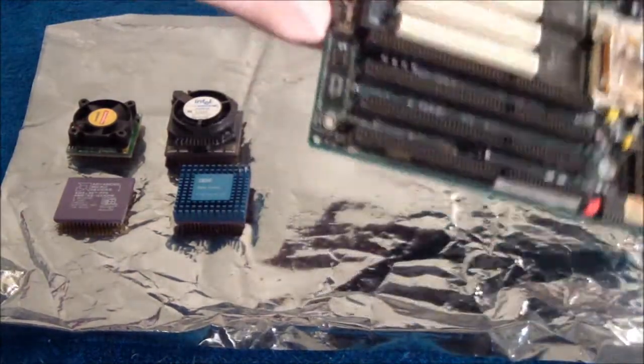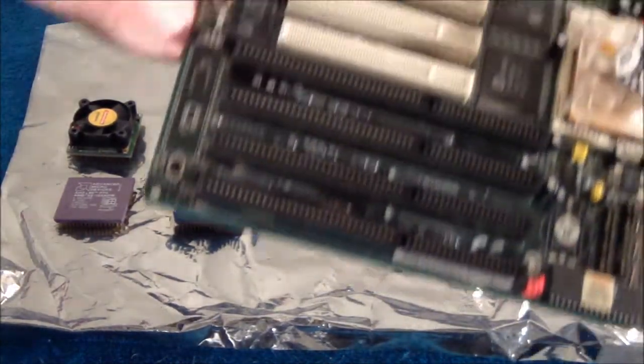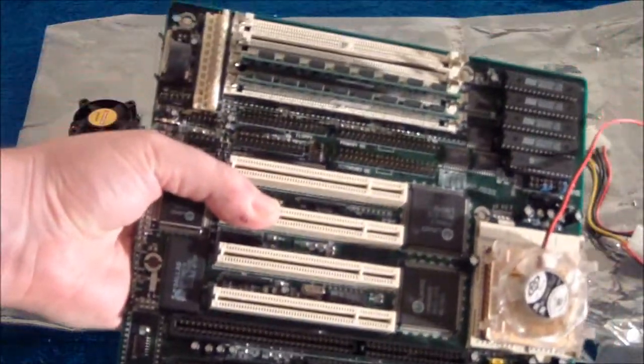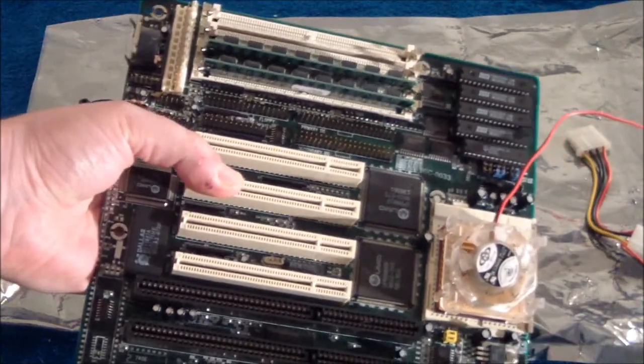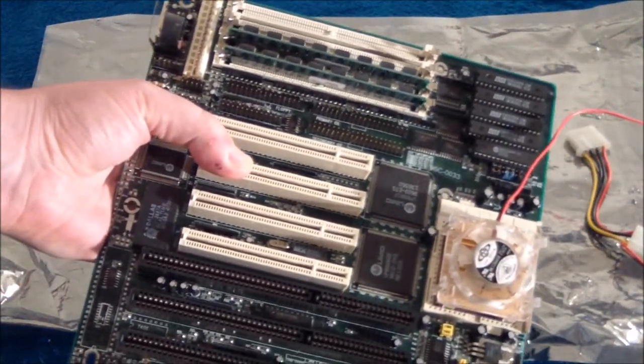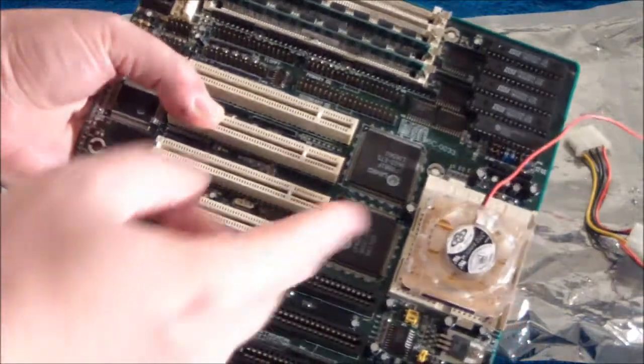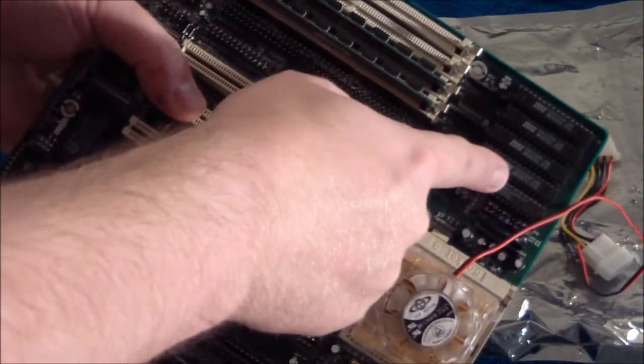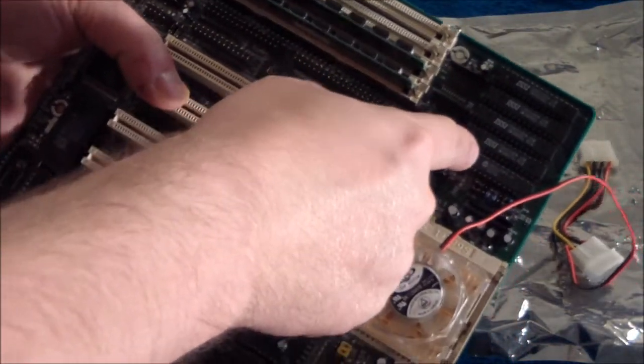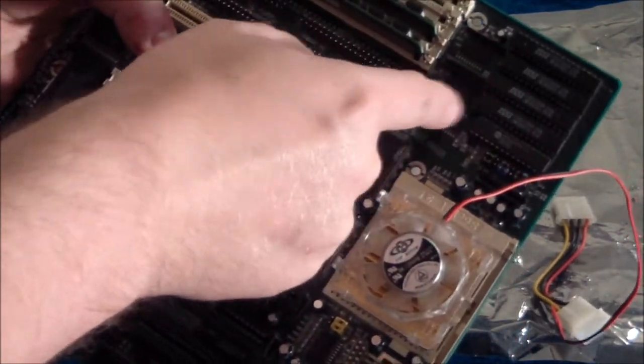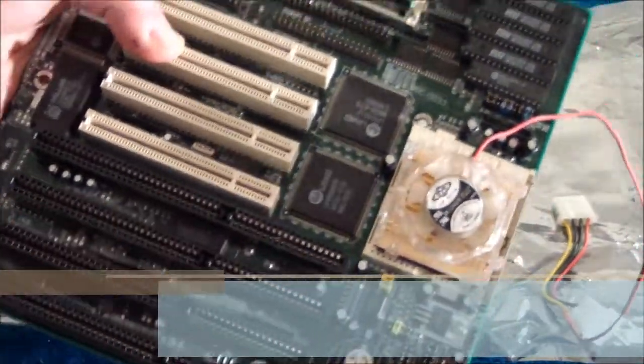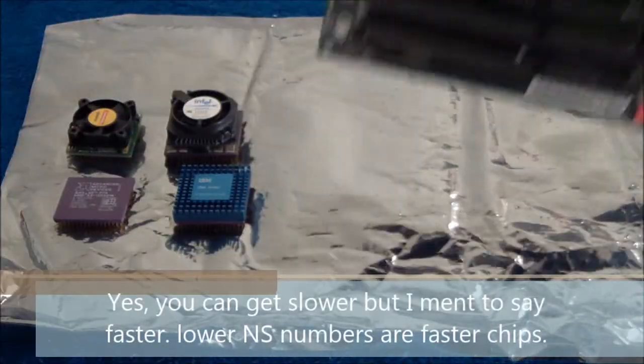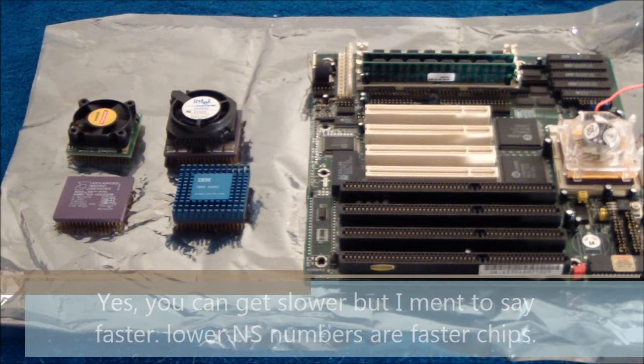I used FPM RAM just to help with stability. I believe this will work with EDO. A lot of the high-end ones will also work with EDO. There's a lot of jumpers on boards like this usually, so you really want to try to have a manual or find one online.